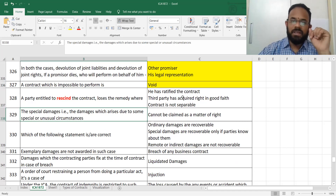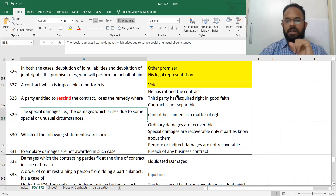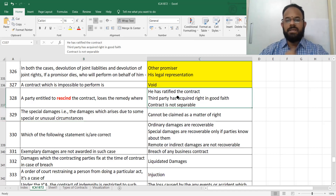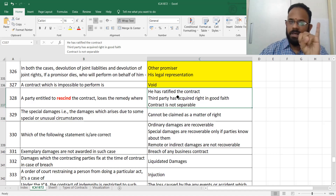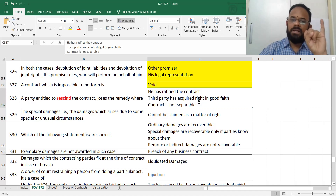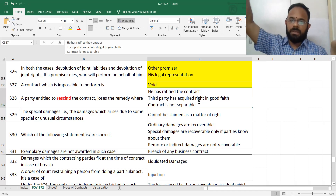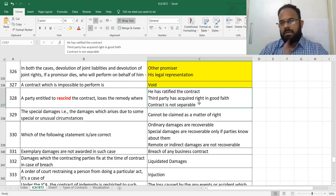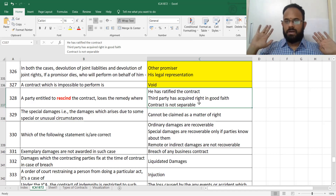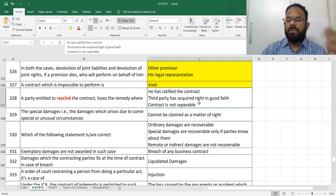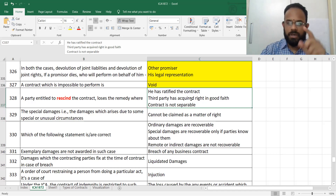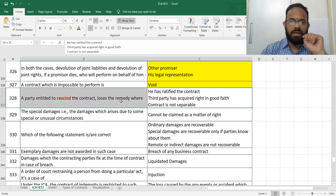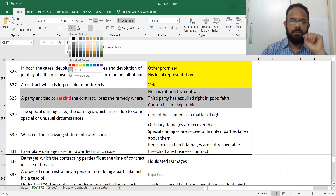You lose the right to rescind the contract where you have ratified it, where a third party has acquired rights in good faith, or where the contract is not separable. When a third party has already acquired rights, cancellation is not possible. When you have ratified the contract it is made good, so you cannot cancel. Marked in black as less important.